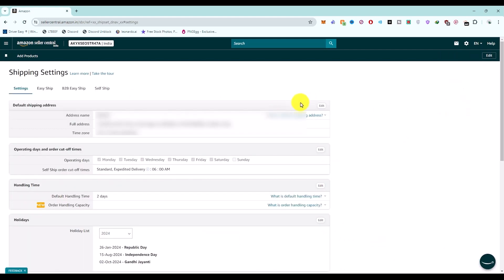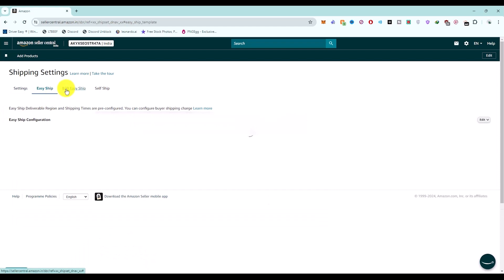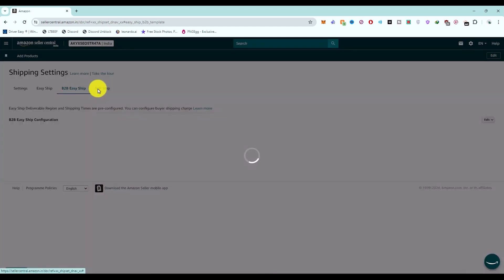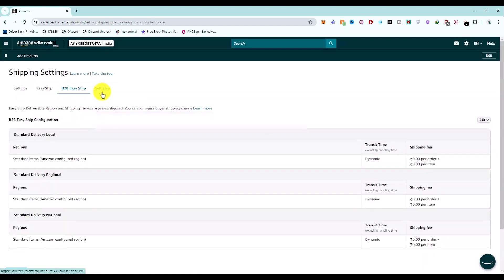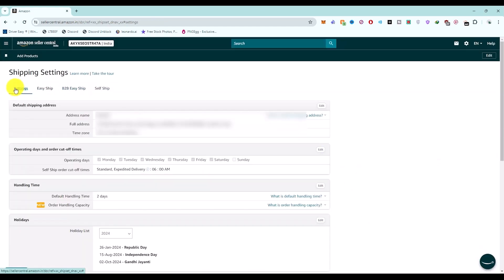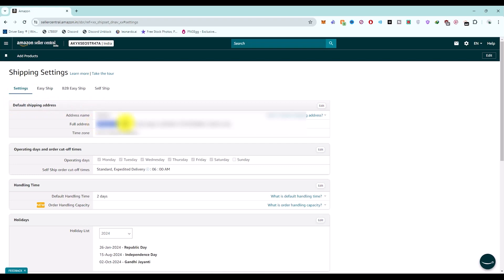In the Shipping Settings, you will have Default Shipping Address right over here. If any other menu is selected, choose the proper menu and choose the Settings option. Under Settings, you should be able to see Default Shipping Address.